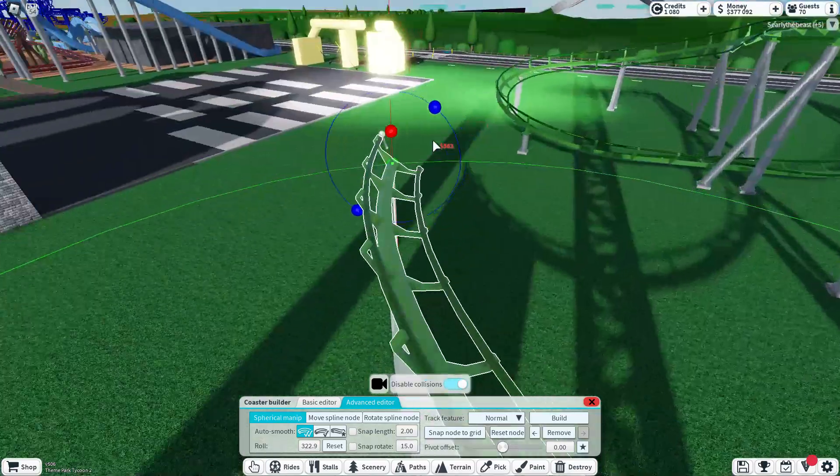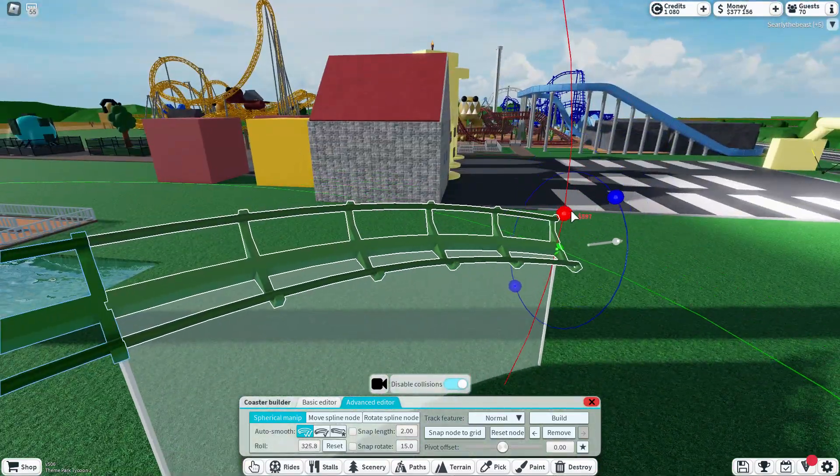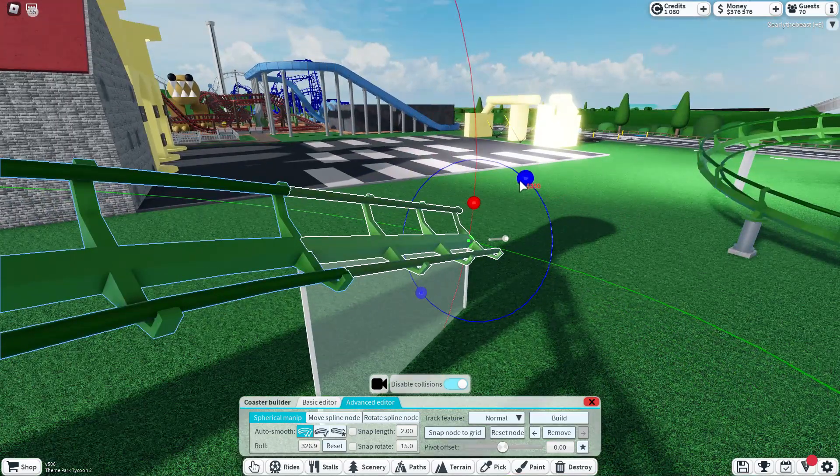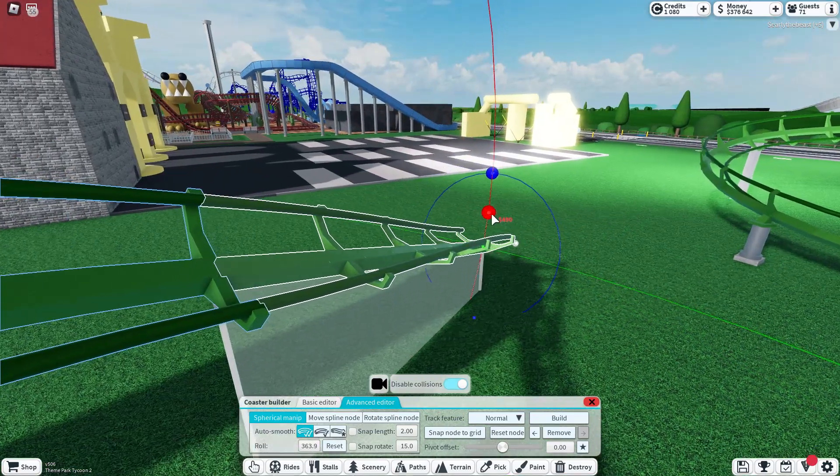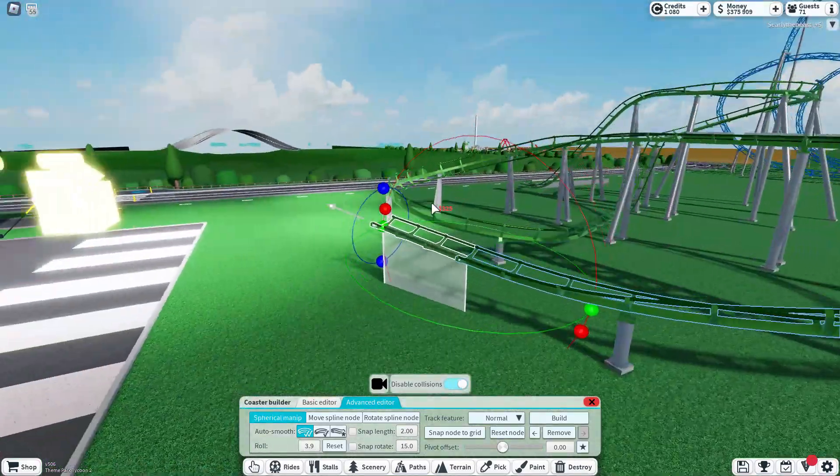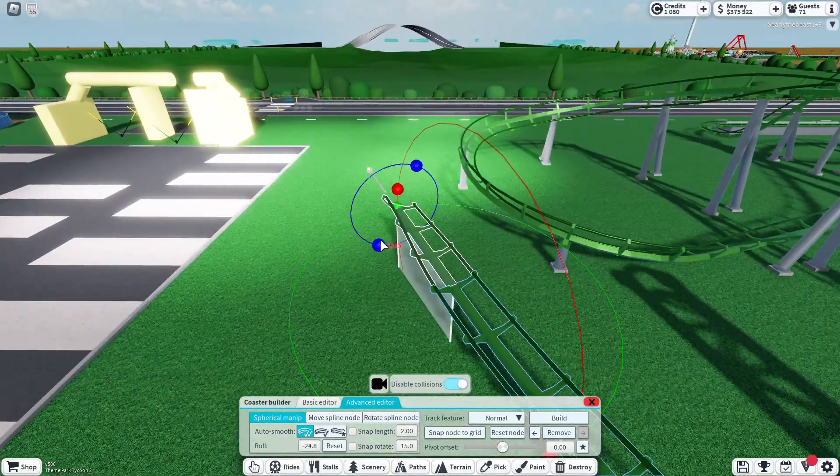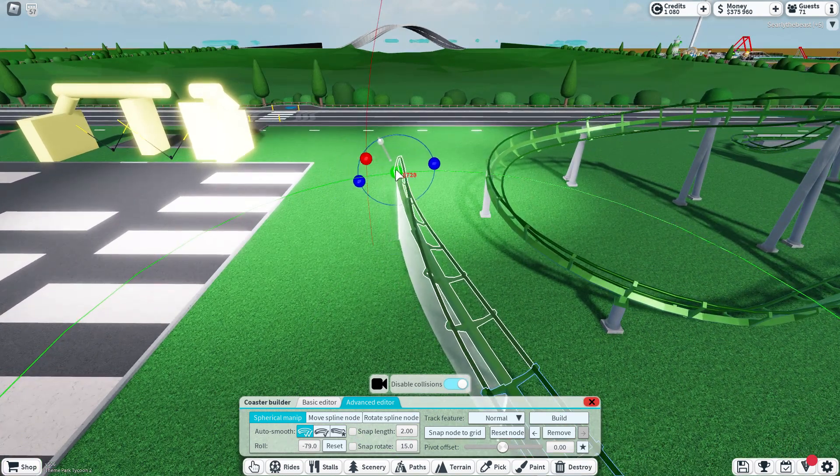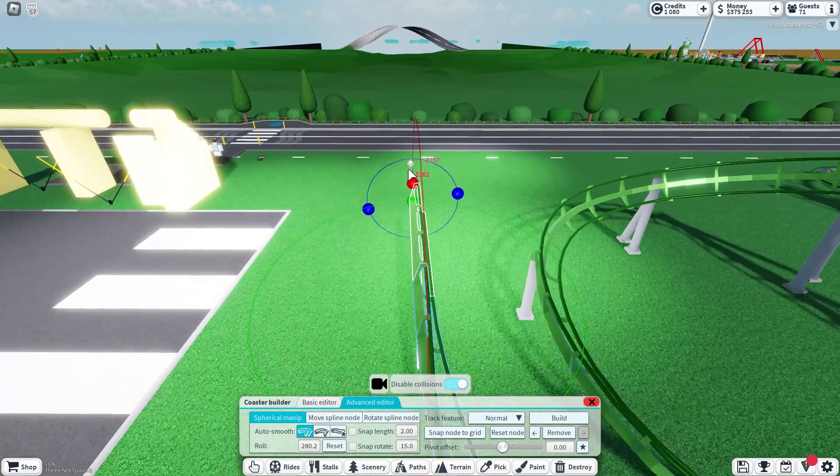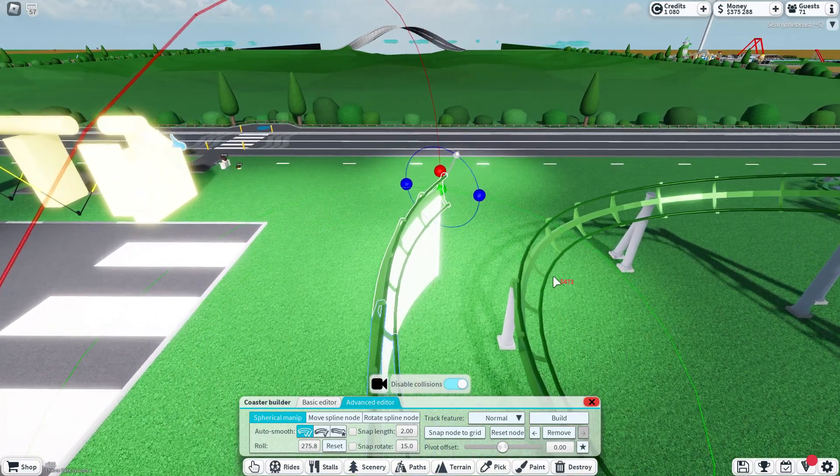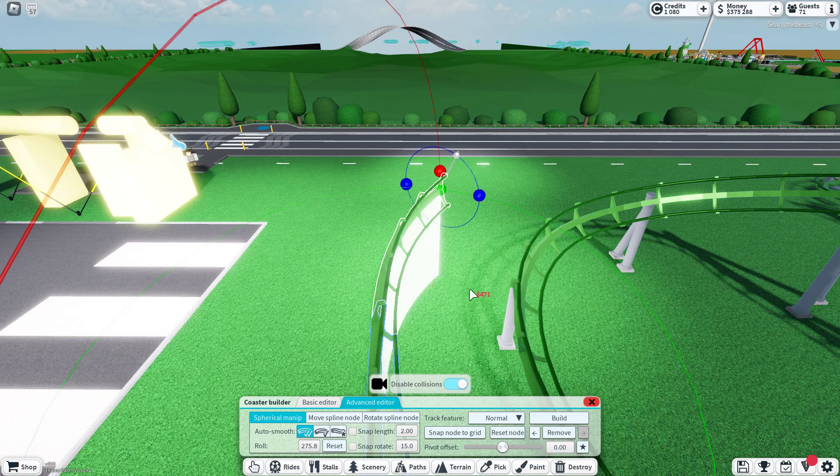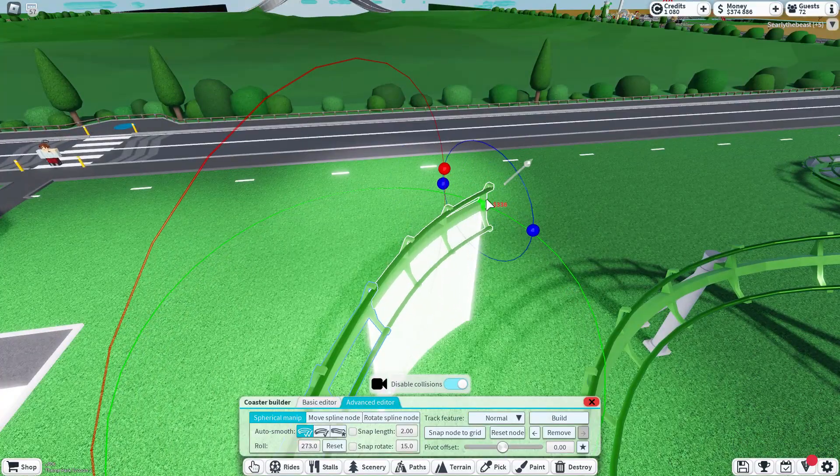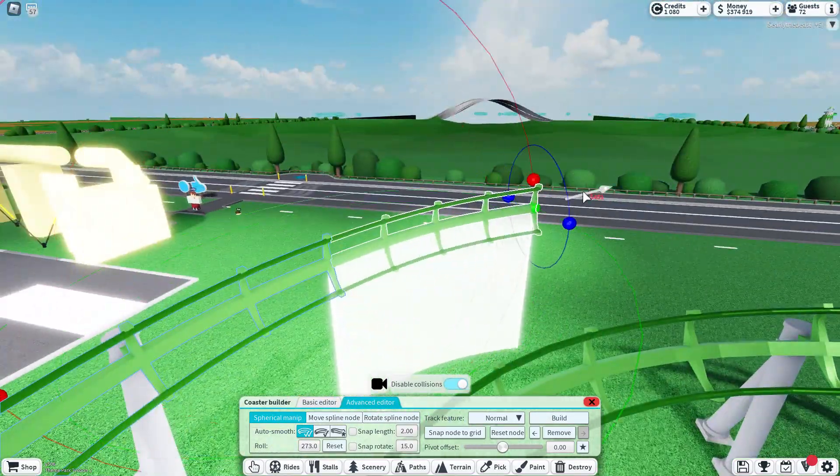The next one is Colossus at number five. Colossus made the world record in Britain for most inversions. It has had the world record for most inversions in the world. Colossus at Thorpe Park is a really good one. I love it.